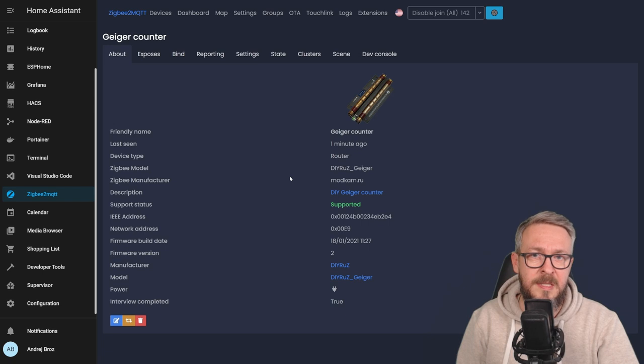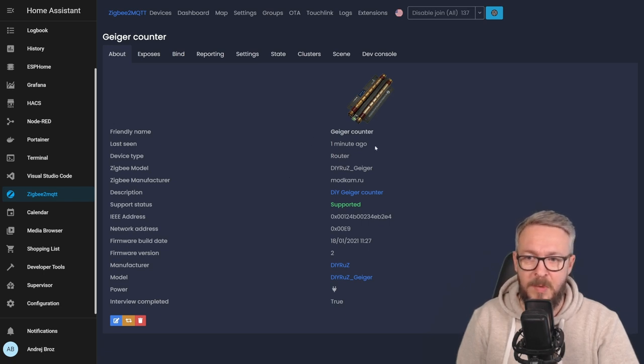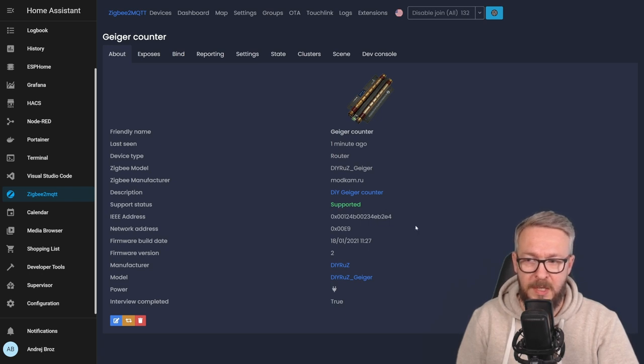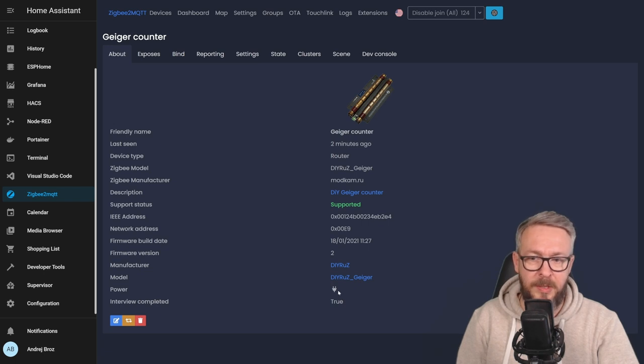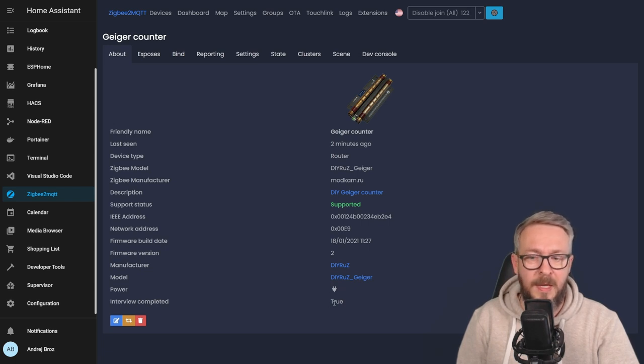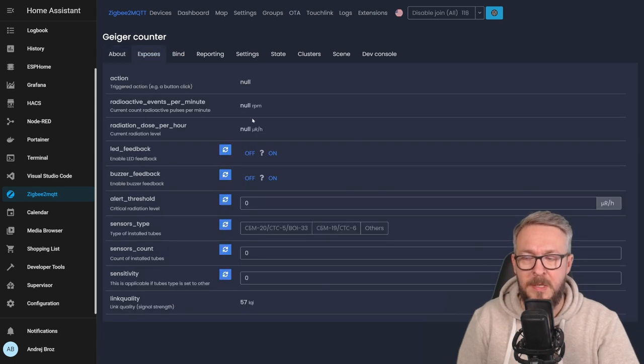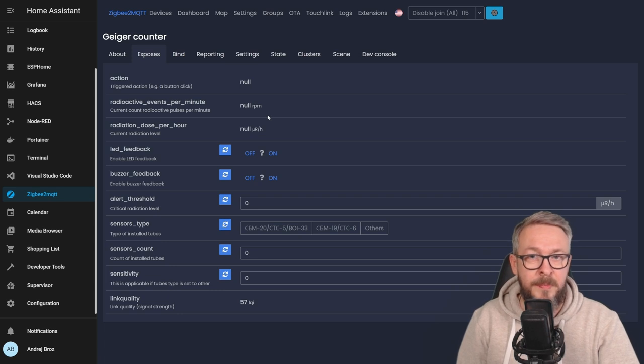This is what we can see inside Home Assistant or Zigbee2MQTT. The last seen one minute ago, device type is router, it is supported. This is the address, network address, firmware build date, firmware version, is it powered by battery or mains, and has the interview completed. If we go to exposes, we can see what this device exposes.